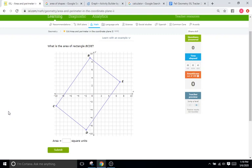This IXL is going to be very similar to the one we did before, in the sense that they're going to give you a bunch of shapes and you're going to have to find the perimeter and area of those shapes. The only difference — and it's a big difference — between last time and this time is the shapes last time were pretty straightforward. The orientation of these shapes is much different.